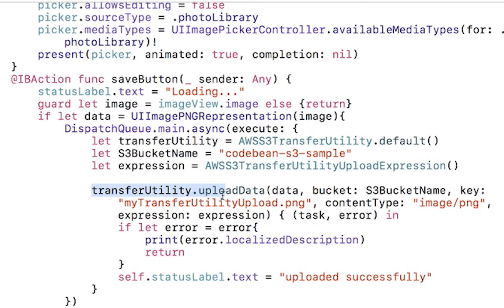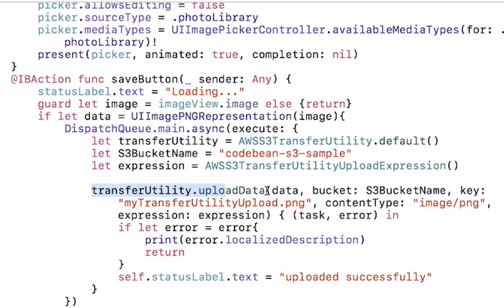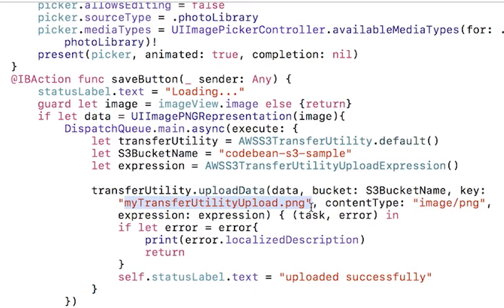Here is where the magic happens. I call transfer utility upload data. There's an upload file option as well, so you can upload a file if you want to. That's basically some file from your device, but we're just going to upload the data that is stored in our image view.